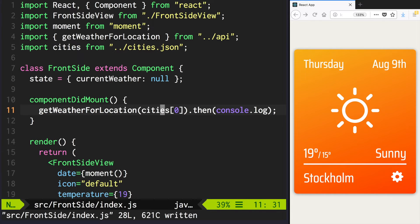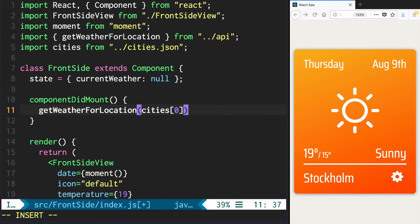We are not going to log the data, so remove the statement with console.log and write a new one instead where you will get the weather, get the field currently from it, and call setState with this data.